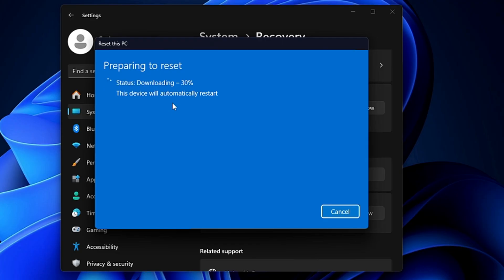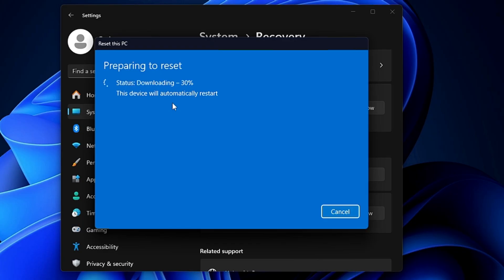And the reset process will be started. Now, as I said, it may take a couple of minutes or probably an hour or maybe more than that, so you have to sit and relax. If you are doing this on a laptop, make sure that your laptop is connected to the charger so that it has proper power supply. Overall, you just sit and relax and wait until the process is completed.